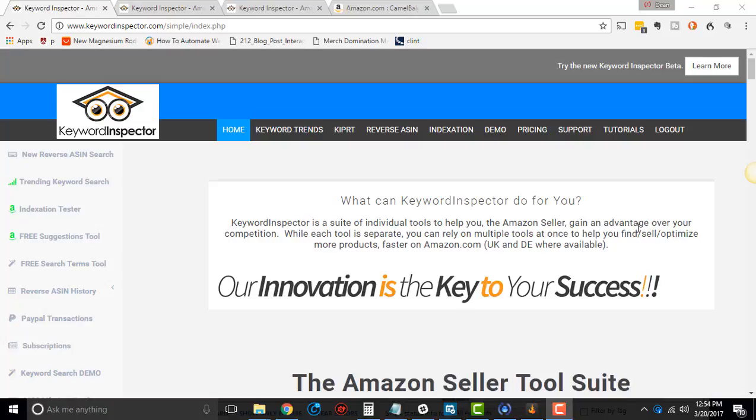They have three different tools. They have the Reverse ASIN, Kippert, and Trends tool. Each one is different. Each one has its own pricing.